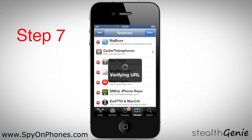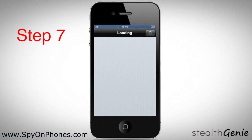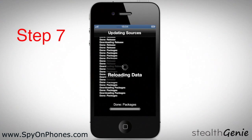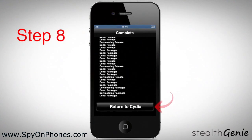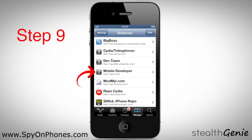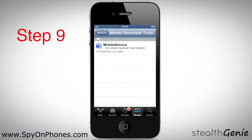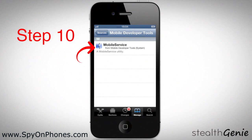Now just wait for link verification and the updating of sources. Once the updating is done, select Return to Cydia. Now select Mobile Developer, and from this screen, select Mobile Service.